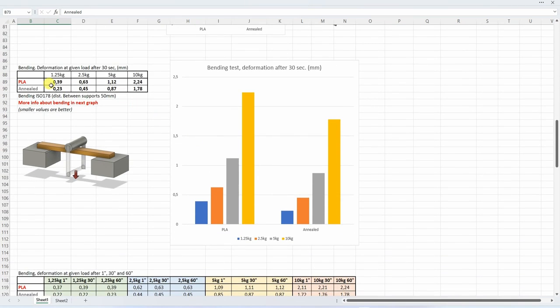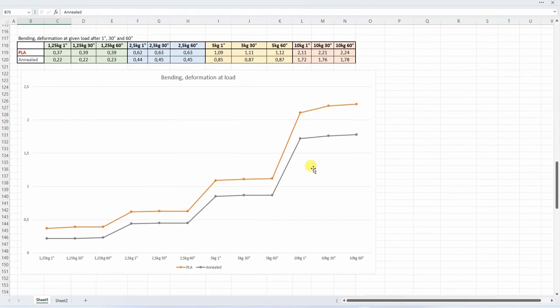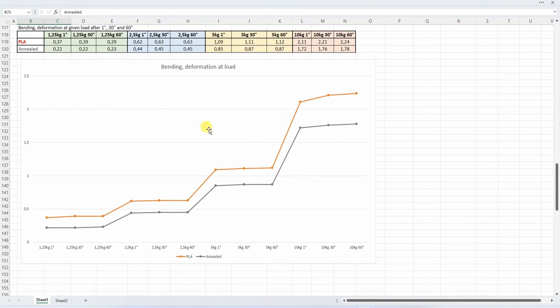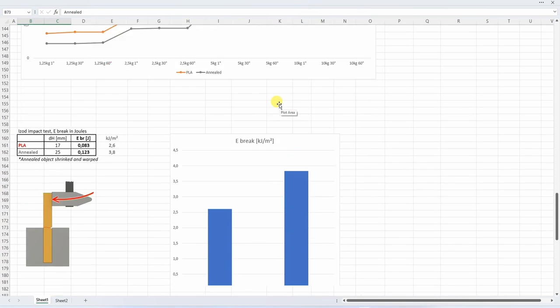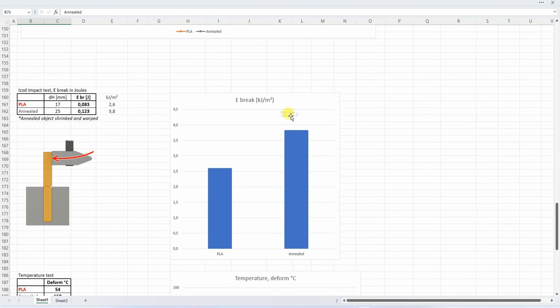The hook test. And here the annealed version was approximately 10% stronger compared to the reference PLA. Three-point bending test. And this is the deformation after 30 seconds on the given loads. And small values are better of course. But the more important information is this, where we can see the deformations after 30 and 60 seconds. And again we can see not only that annealed version was stronger, less deformation on this test, but also less creeping. Especially we can see that here under 10 kilograms. So this line is not completely horizontal.